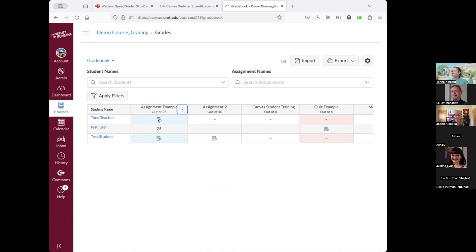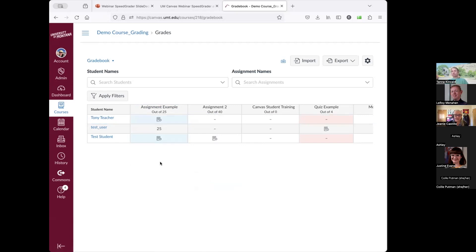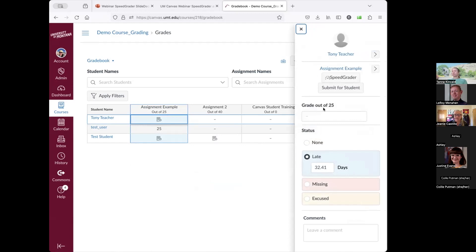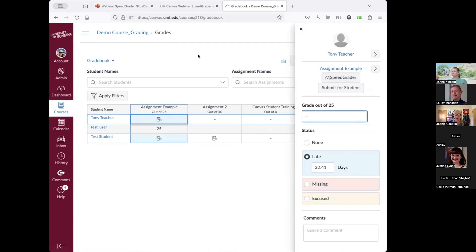If a student has submitted an assignment, you'll see a little icon indicating that. Clicking the arrow opens a pop-out window where you can mark the assignment late, mark it excused, leave a comment, enter a grade, and also access the SpeedGrader.